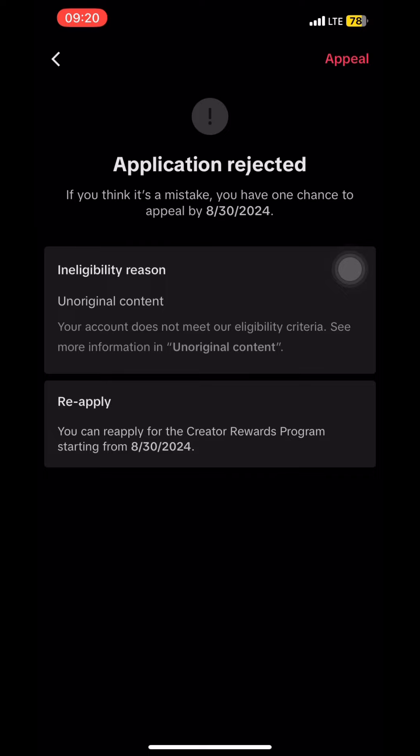And boom — I got rejected. Let me tell you how I solved this. They said the reason was non-original content, but I don't even know which of my content is non-original, because I don't post other people's content and I try as much as possible to make sure my videos follow community guidelines. Anyway, there's an option to appeal, and if I appeal, I'll be able to reapply within the next 30 days.